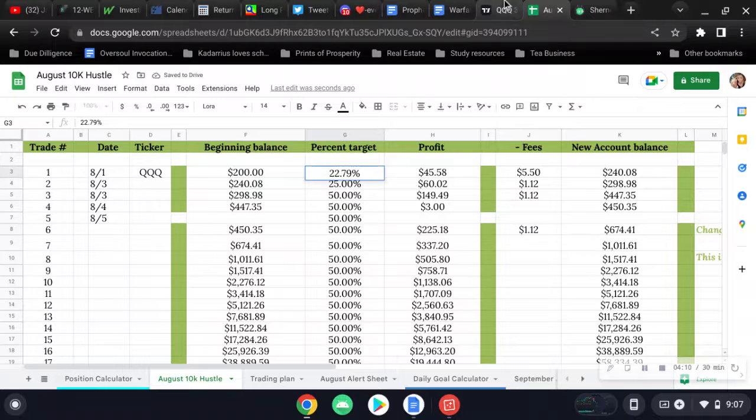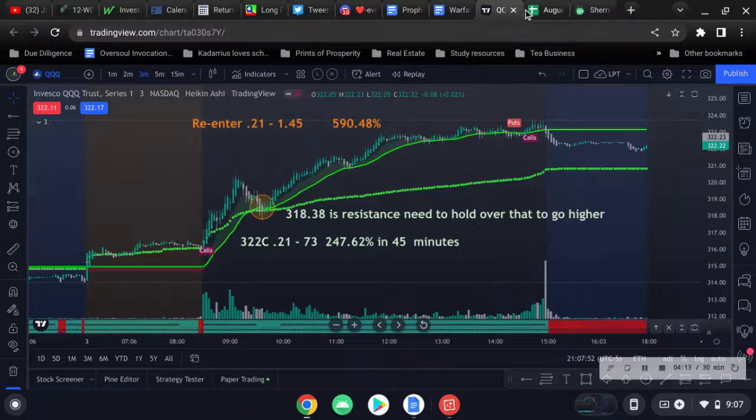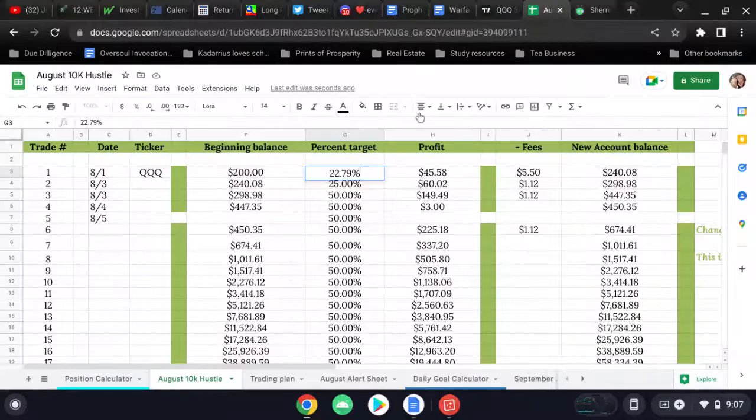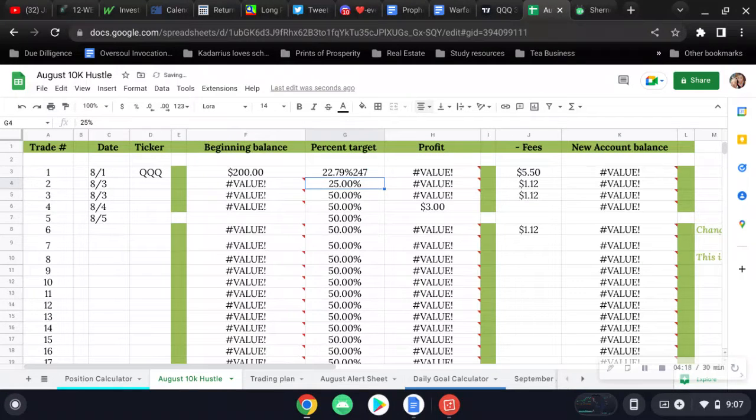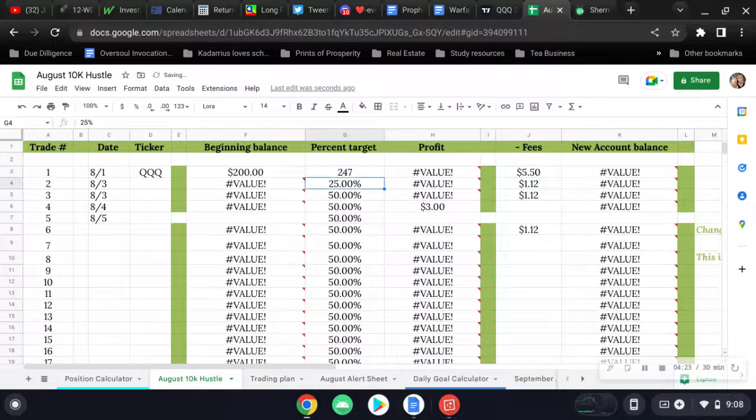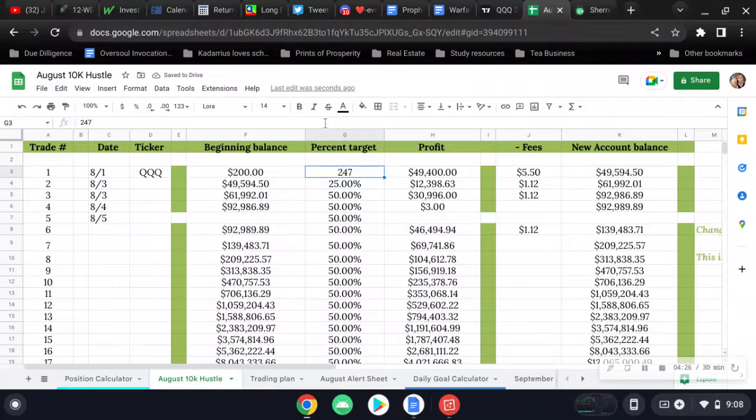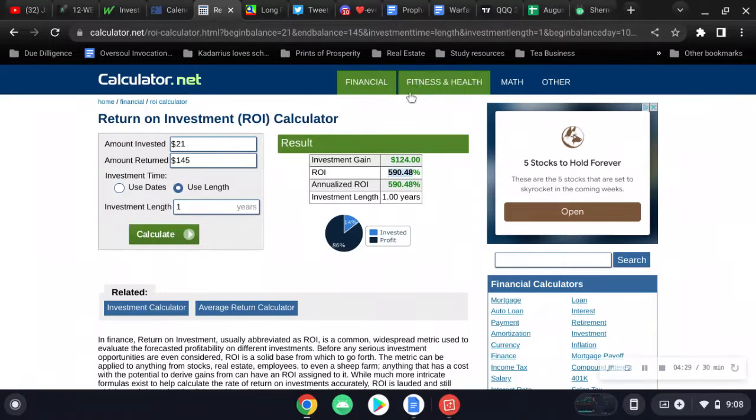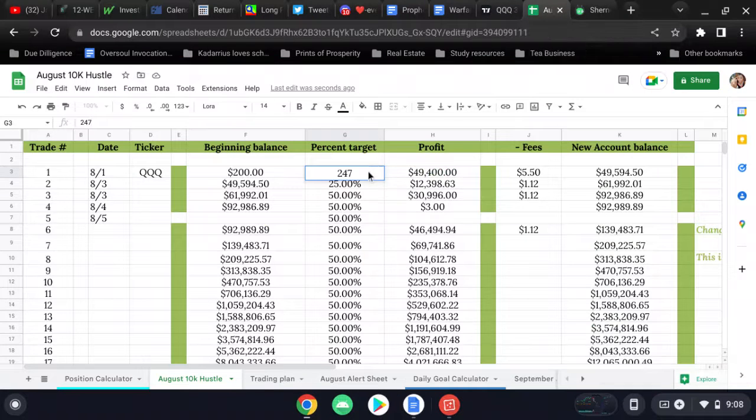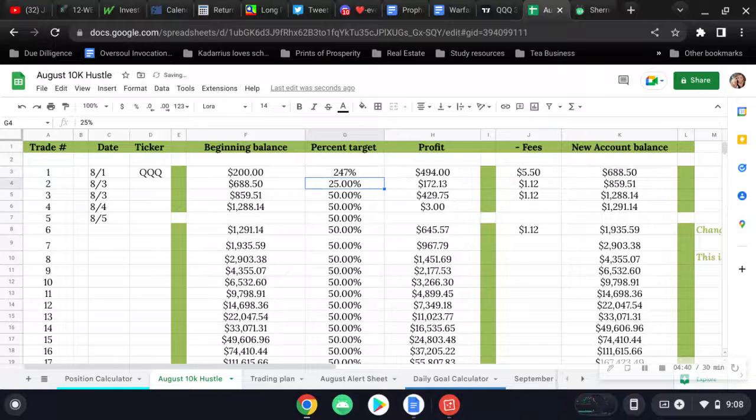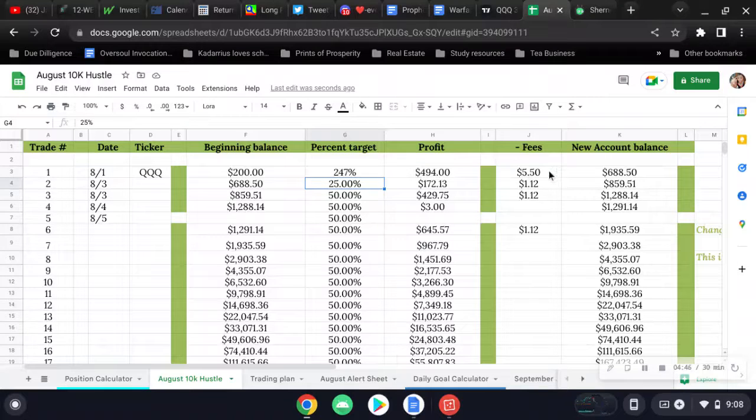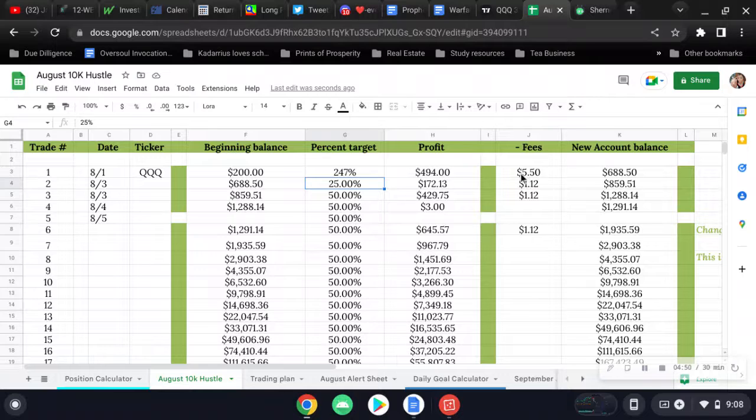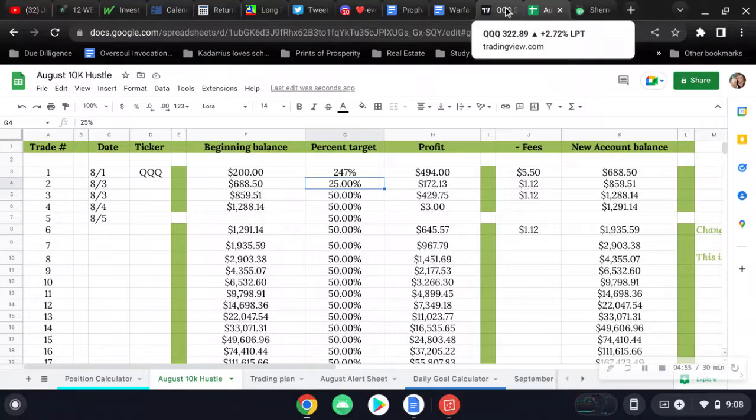If you had 200 bucks to throw into that play today and it went to 247%, you could have had almost a 500 dollar day. That ain't right. 247%. You could have had a 494 dollar day minus all the fees of course if you're on Think or Swim. But if you're on Webull or Robinhood you wouldn't have had those fees.